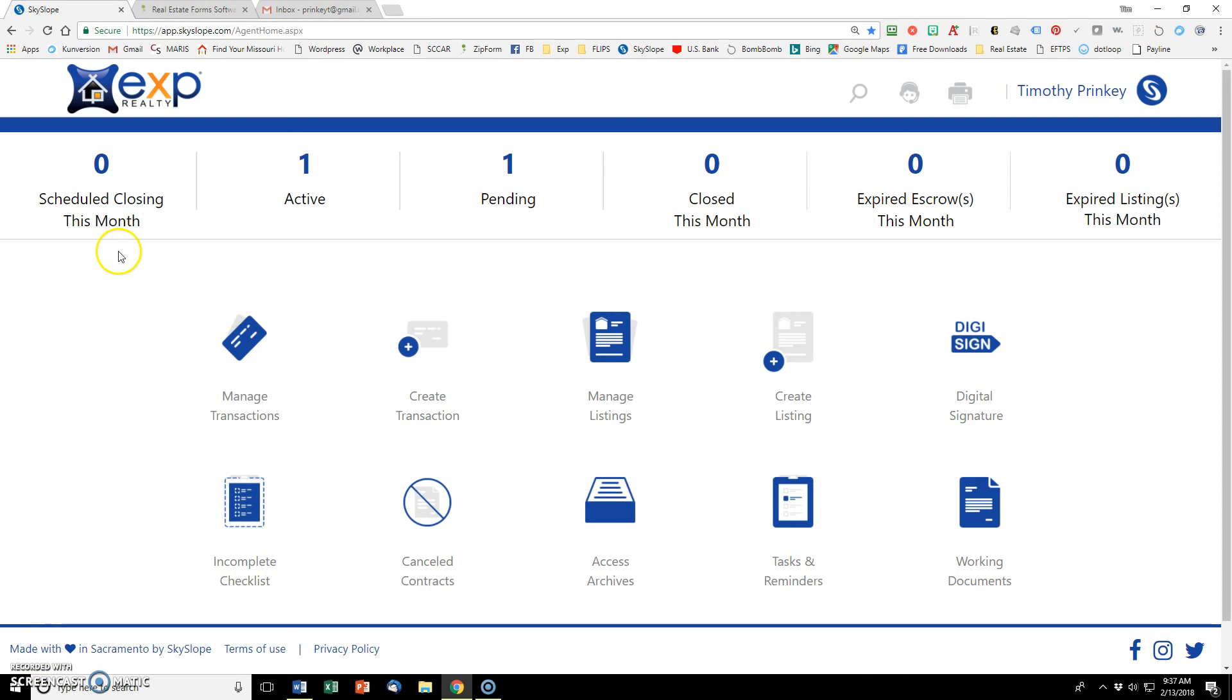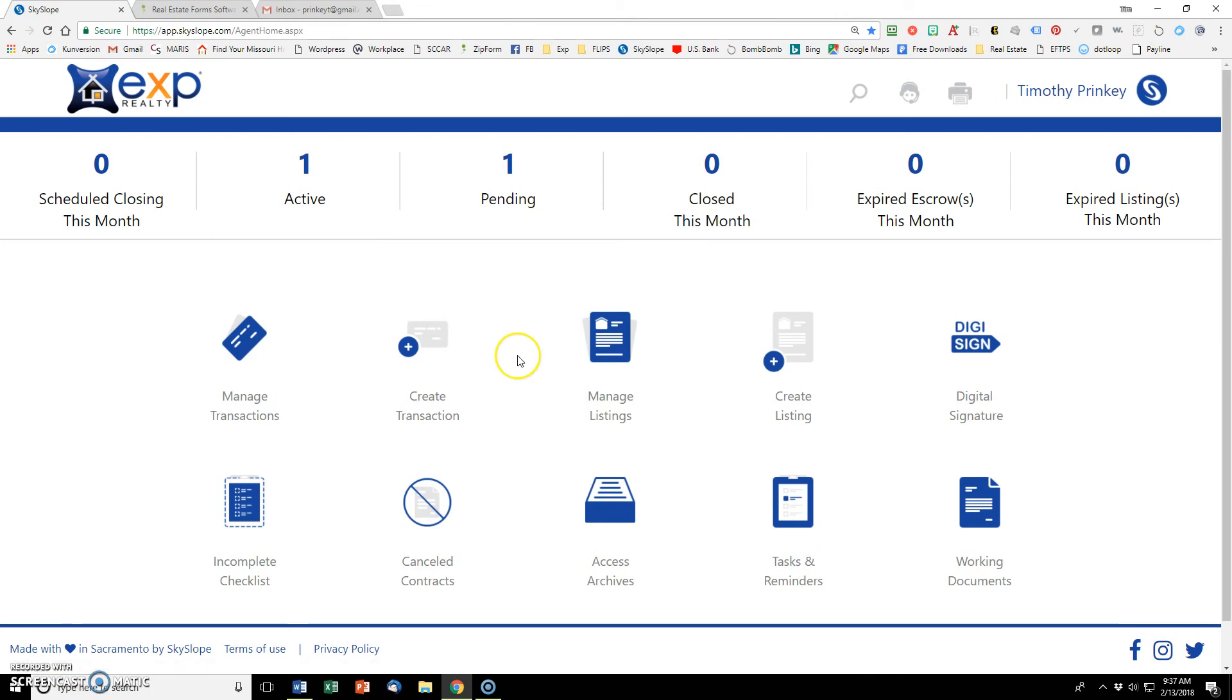So this is our main dashboard in Skyslope and before we talk too much about that, let's say that if you don't have a Zipform account, then you need to set that up first thing.